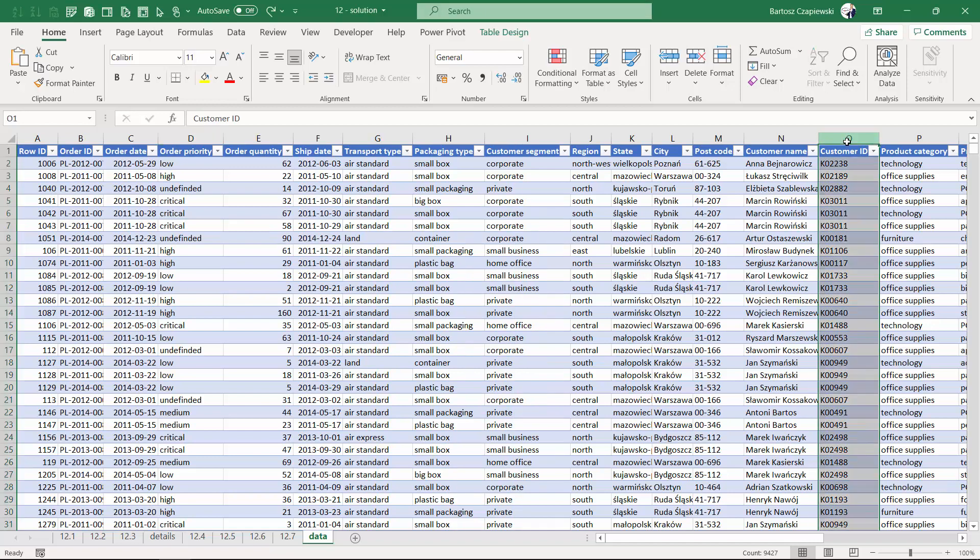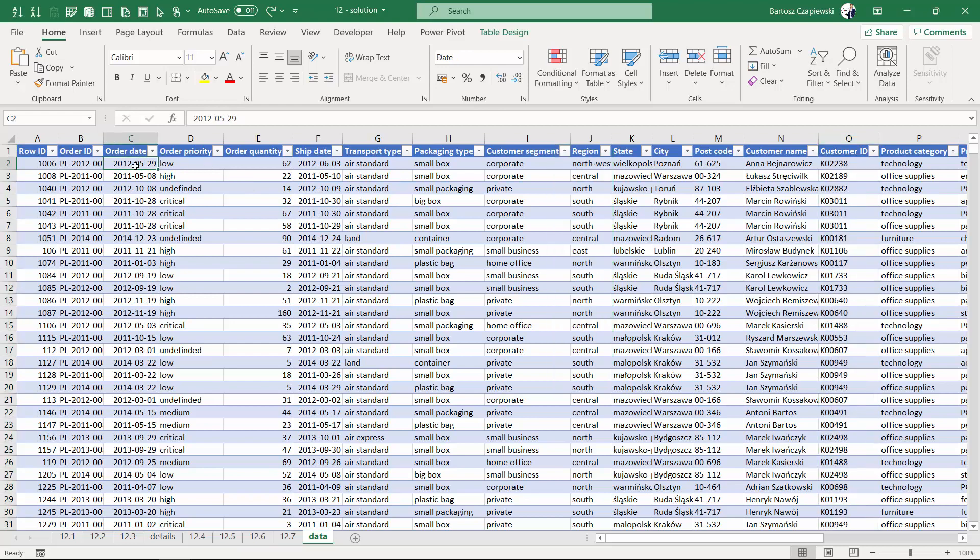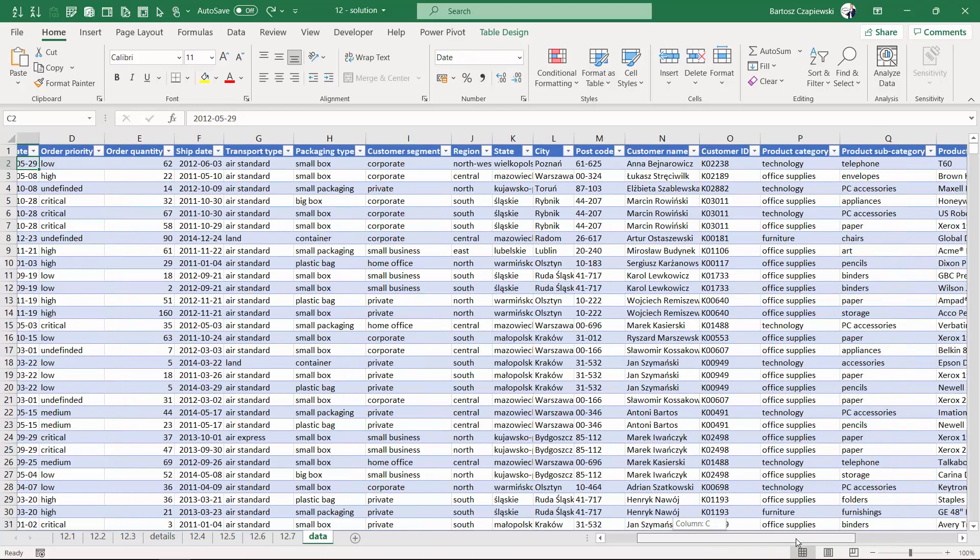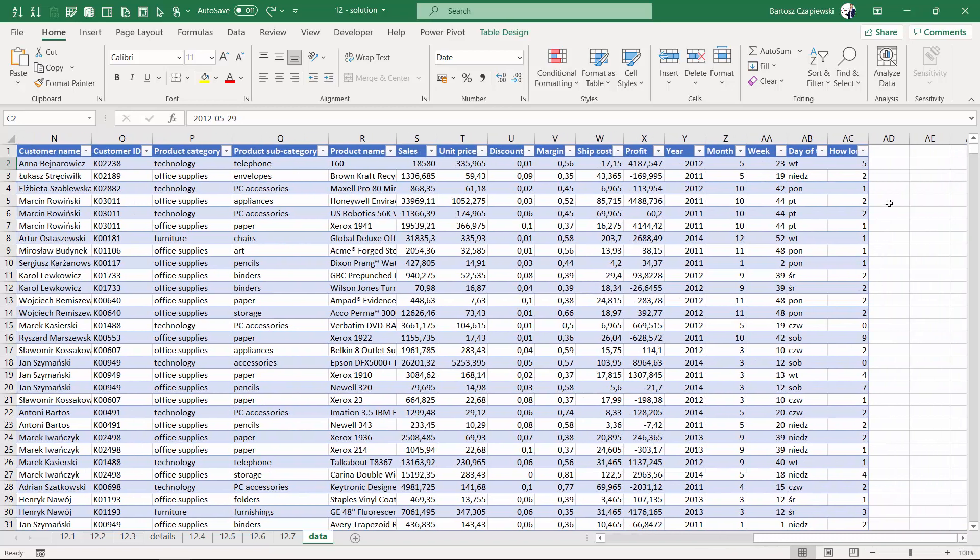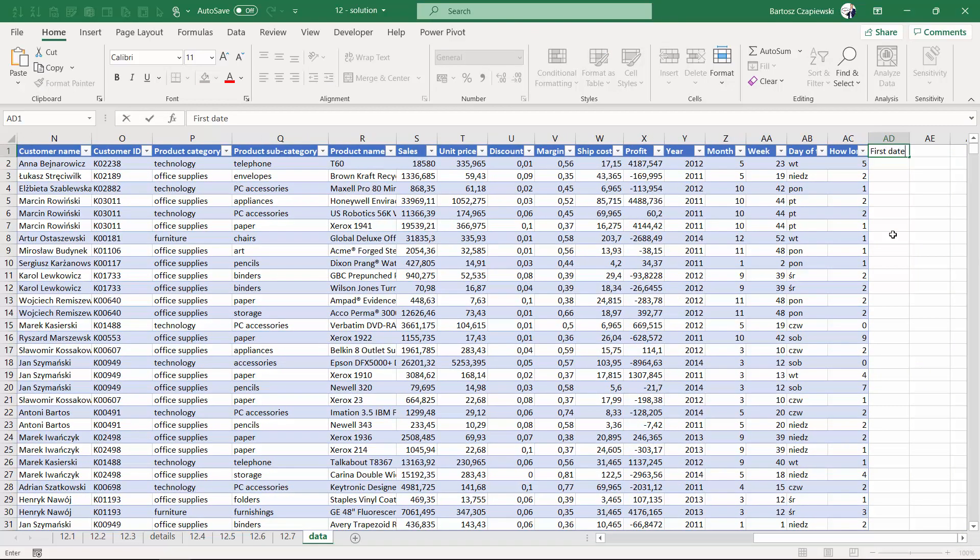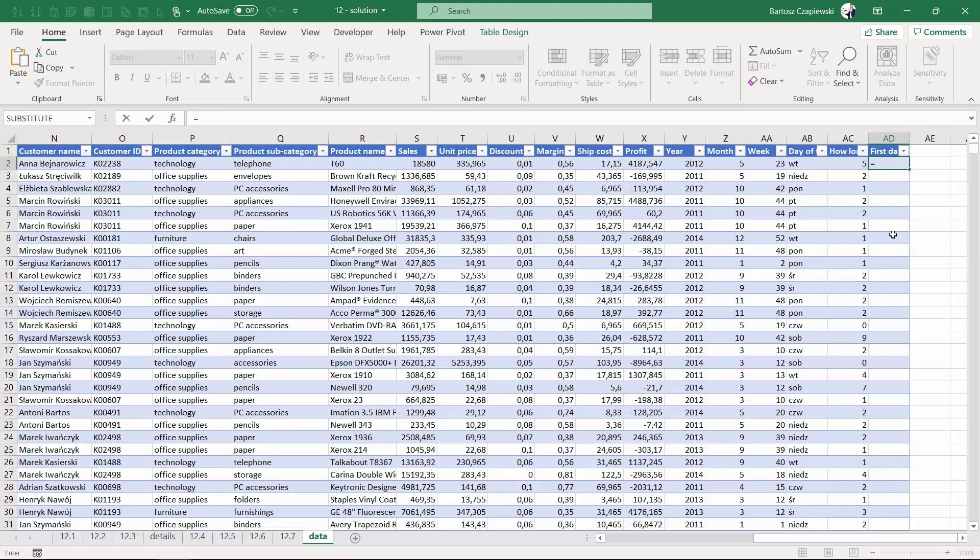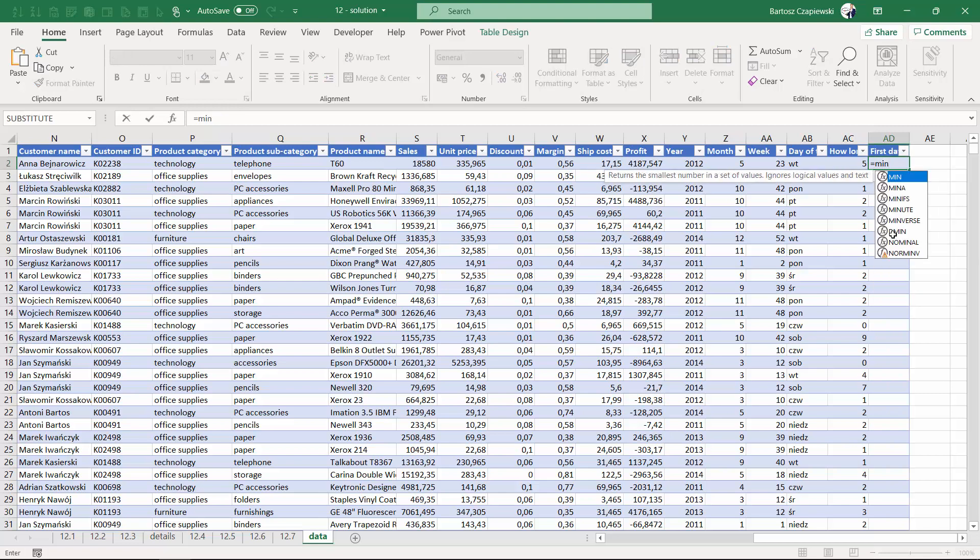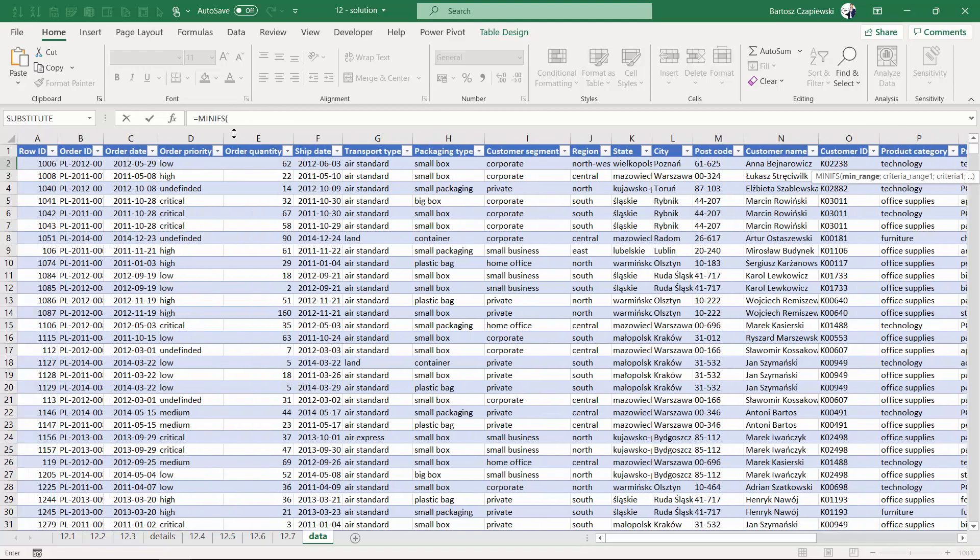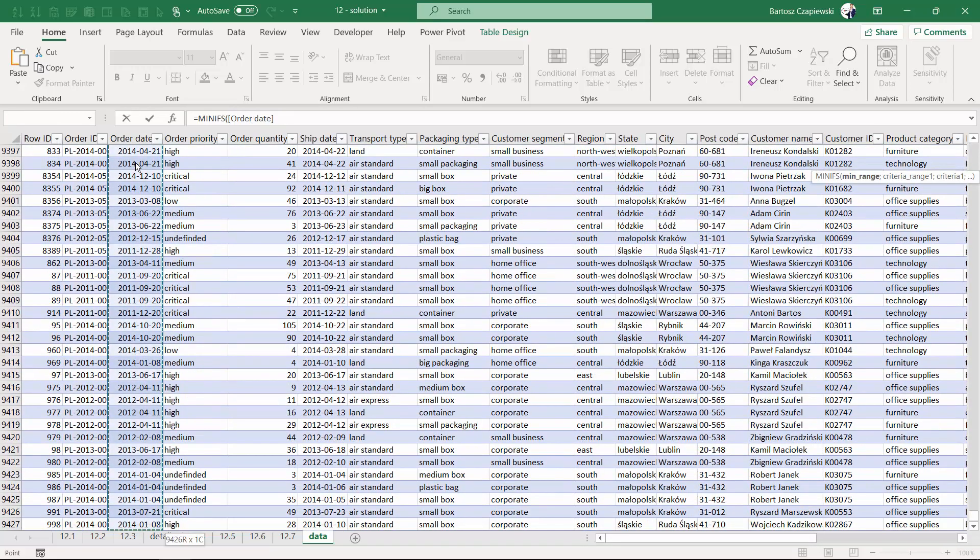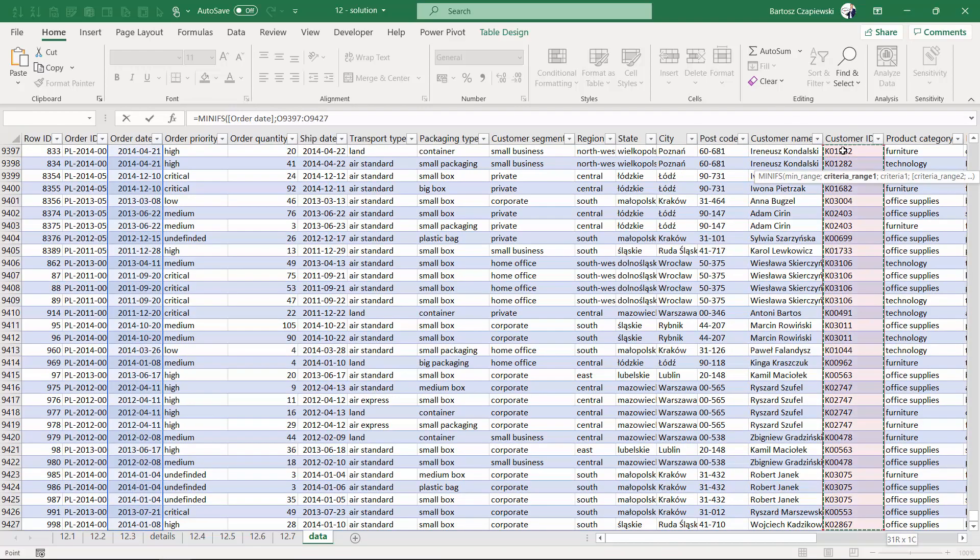For our customer IDs, we need to know the year of the first order date the customer placed. So we create a new column called 'first date' and we will use the MINIFS formula to find the minimum of the order date column for the customer IDs column.